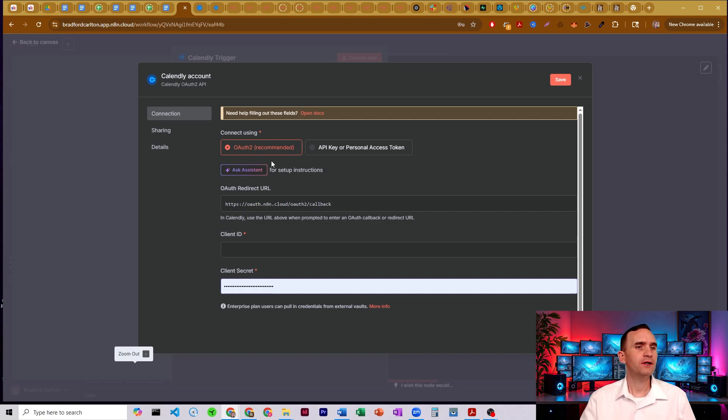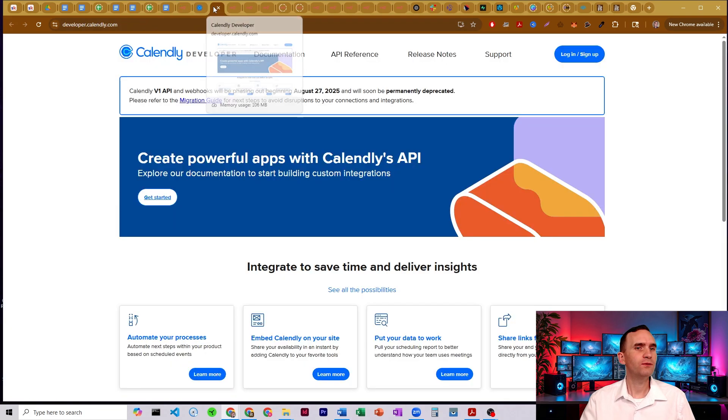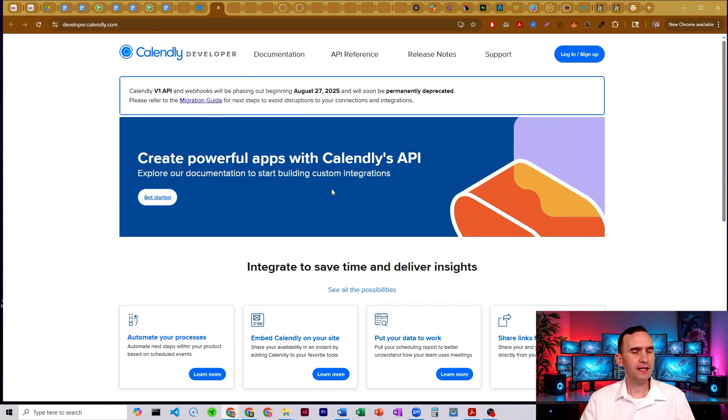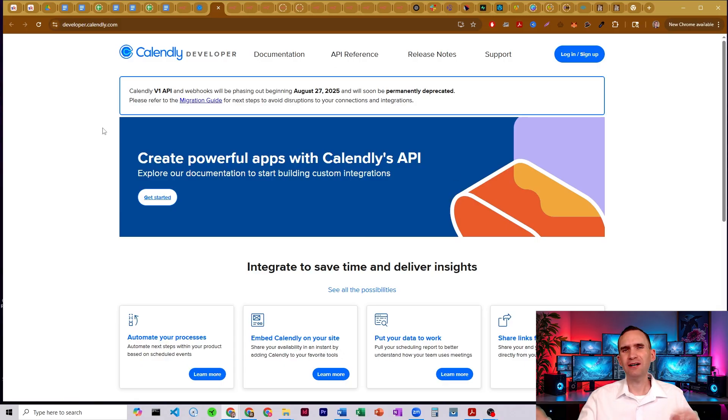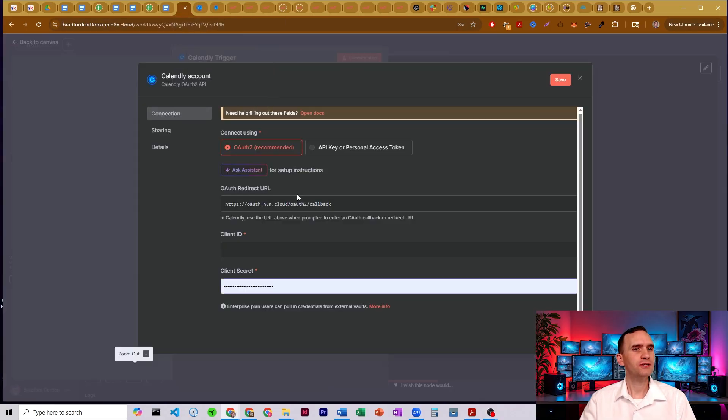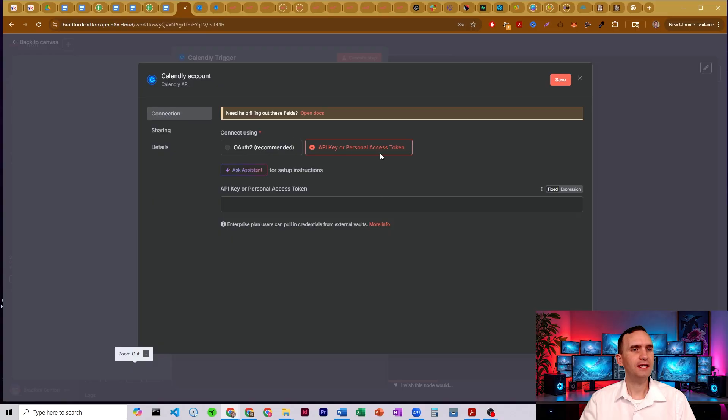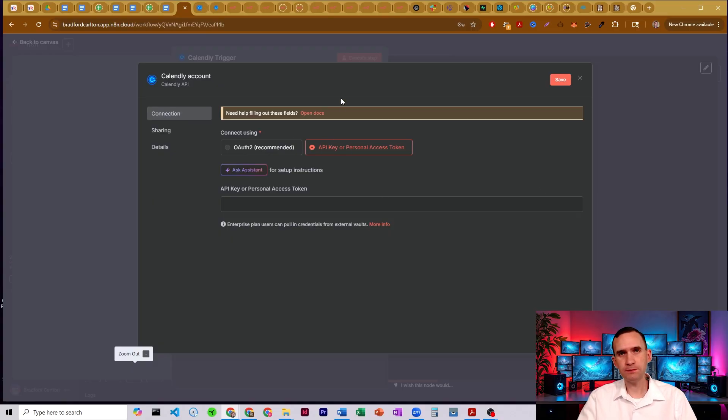Now, if you're going to go with the OAuth 2 route, you need to set up a developer account. You need to be able to build it out. It's honestly not all that complicated, but I'm going to show you the easier method, which is the API key or personal access token. For most people's purposes, this is going to cover it.